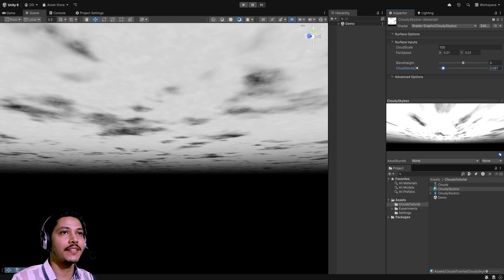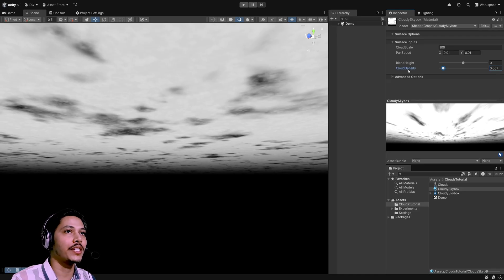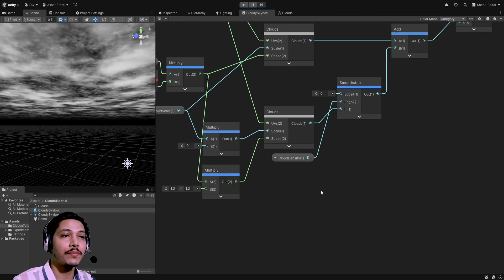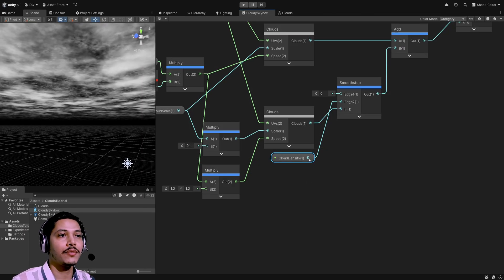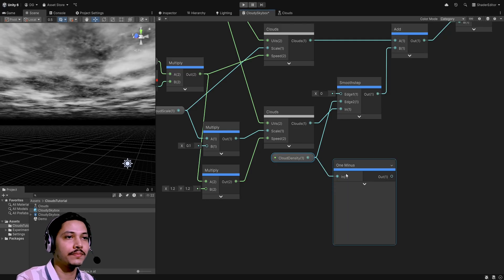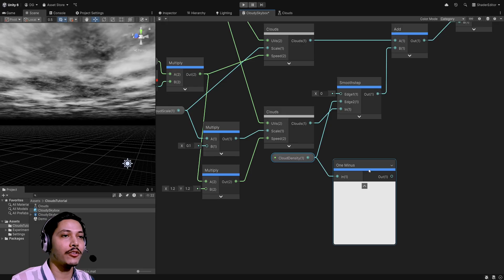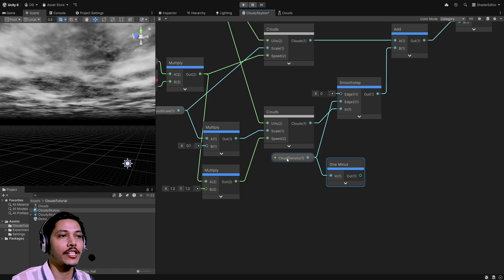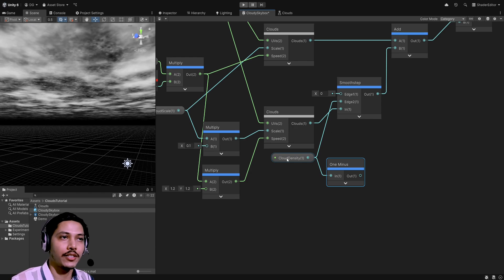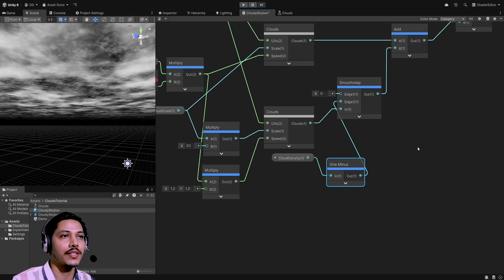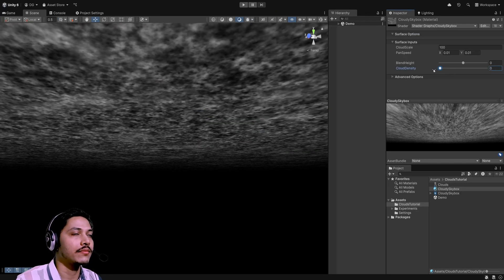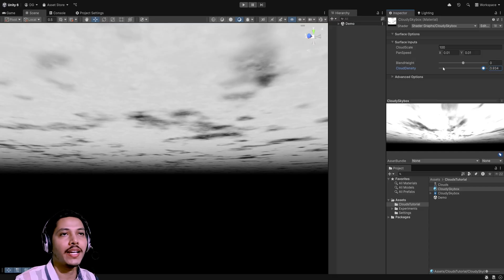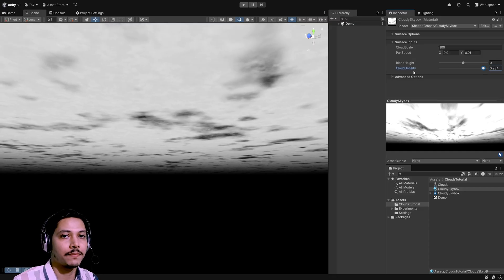To fix the inverted slider behavior, I'll invert cloud density using a one-minus node. As the name suggests, it computes 1 minus the input, and since cloud density goes from 0 to 1 it effectively inverts the values. Use the one-minus output as edge 2 instead. Now decreasing density fades the second layer, and increasing it makes it more prominent — the cloud density slider makes a lot more sense.